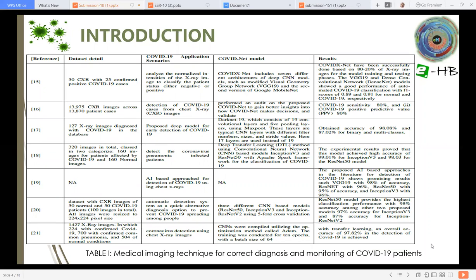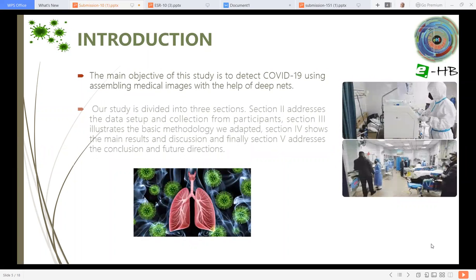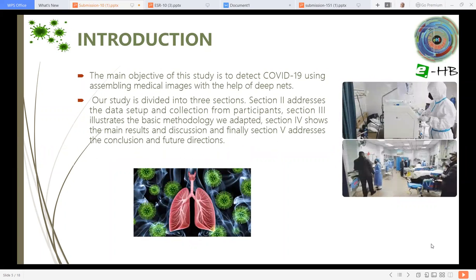This is the related work previously done on medical images. Data mostly is used in the form of chest X-ray images. The number of images varies in each research, and they have used different machine learning or deep learning models. Results also vary with respect to accuracy and precision, as well as some application scenarios. The main objective of this study is to detect COVID-19 using assembled medical images with the help of deep nets.